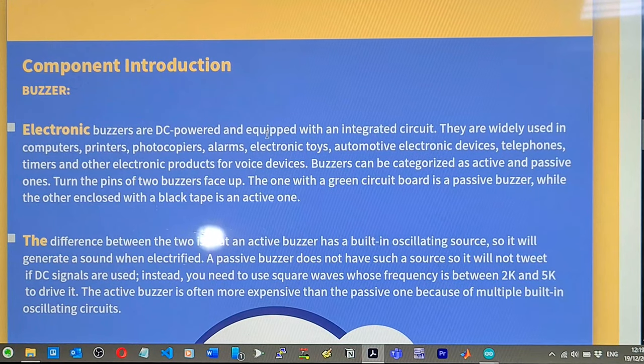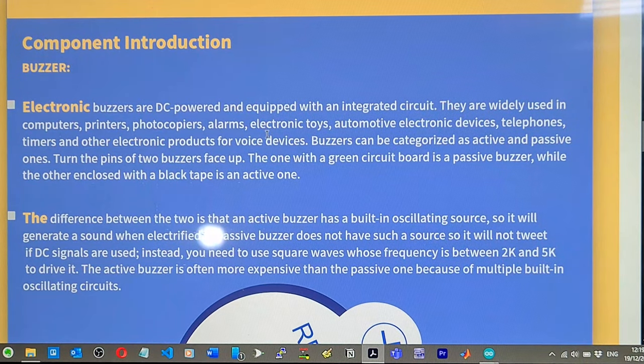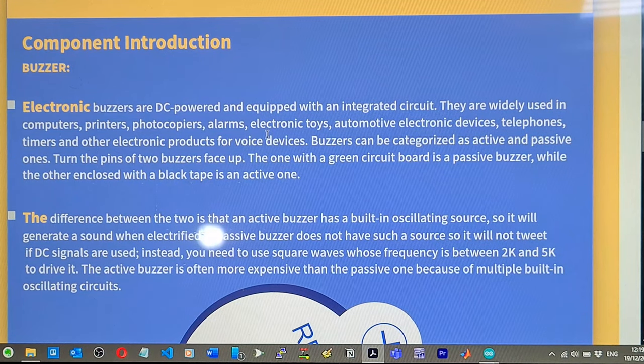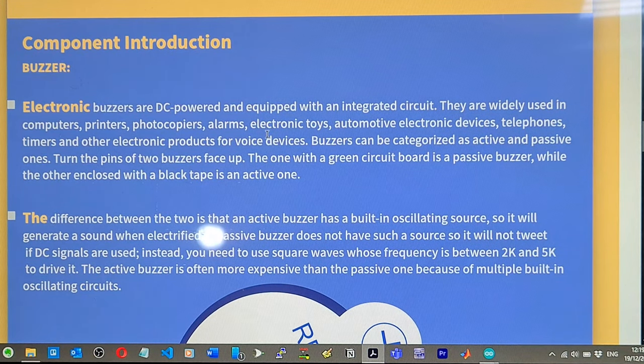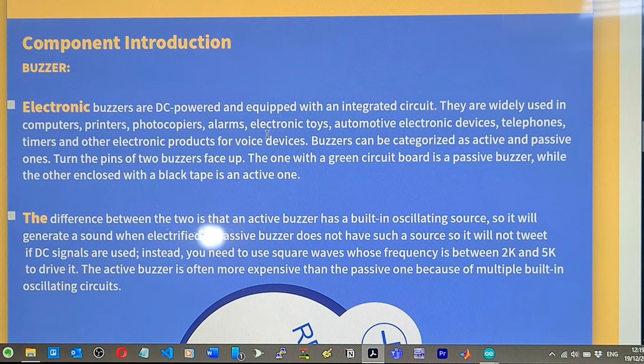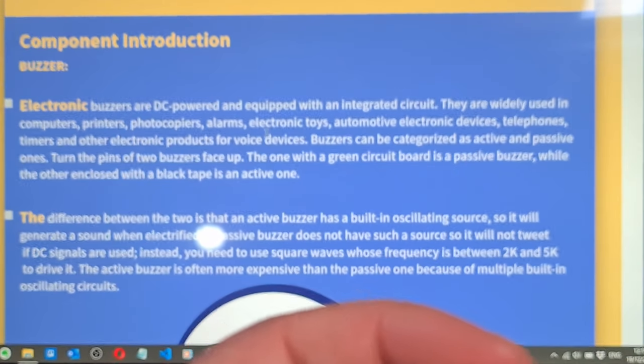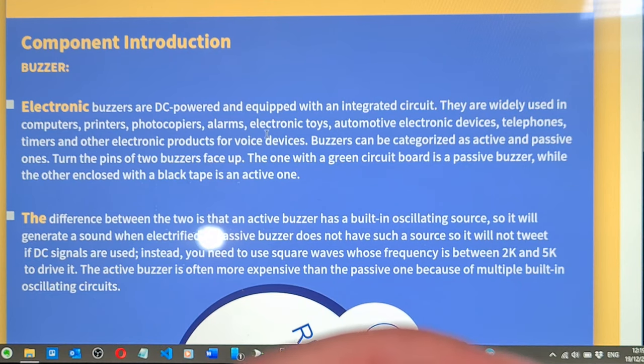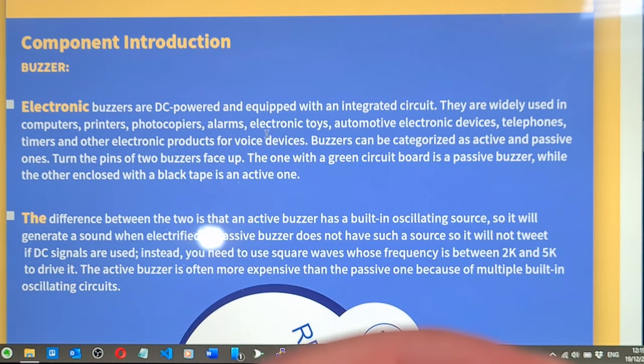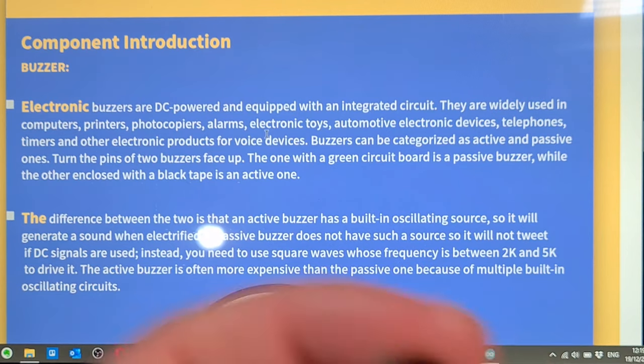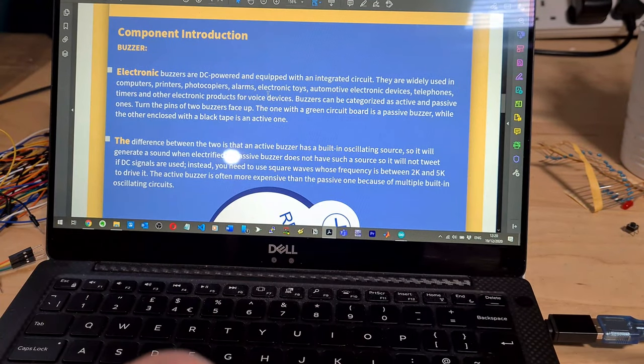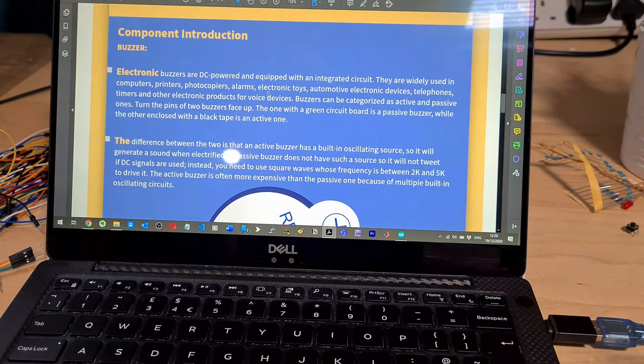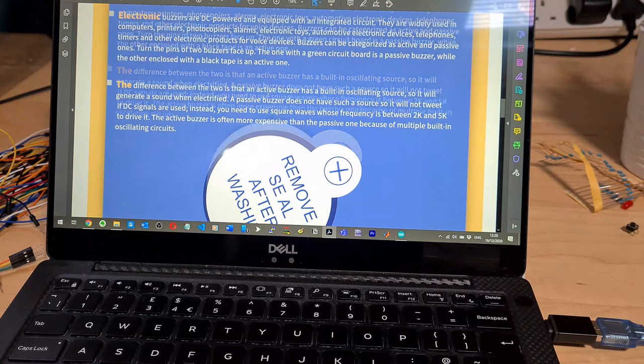Buzzers are DC powered and equipped with an integrated circuit. They are widely used in computers, printers, etc. However, buzzers can be categorized as active and passive ones. Turn the pins of the two buzzers face up. The one with the green circuit board is a passive buzzer, while the other enclosed with a black tape is an active one. This only came with one buzzer, so anyways.